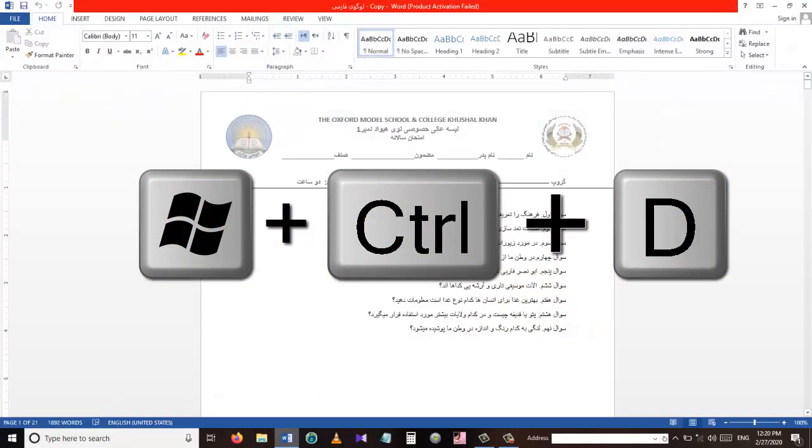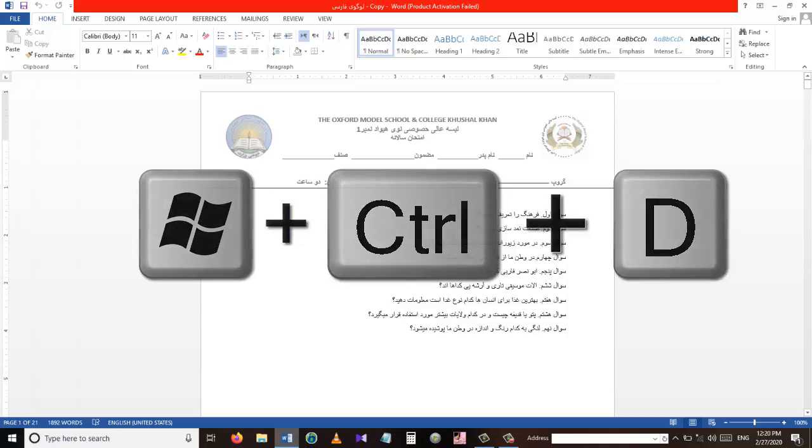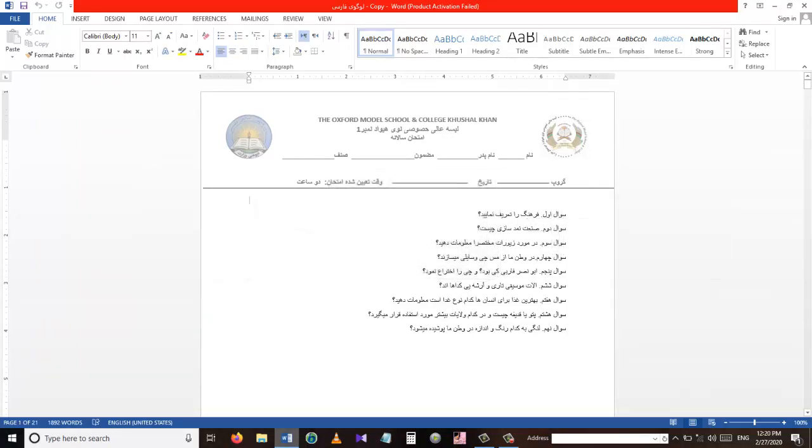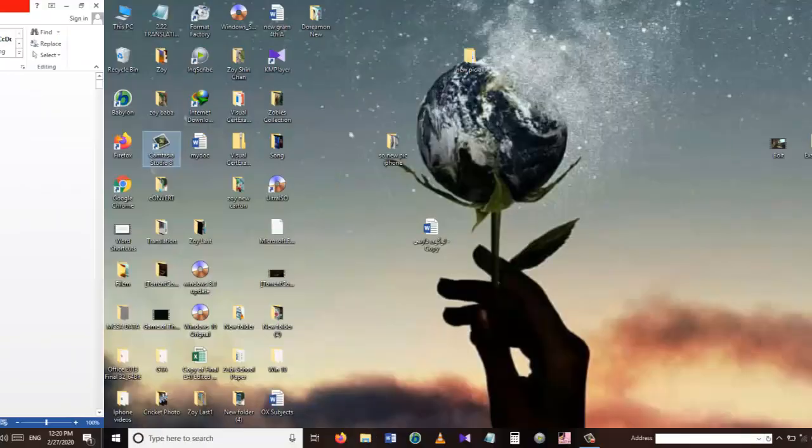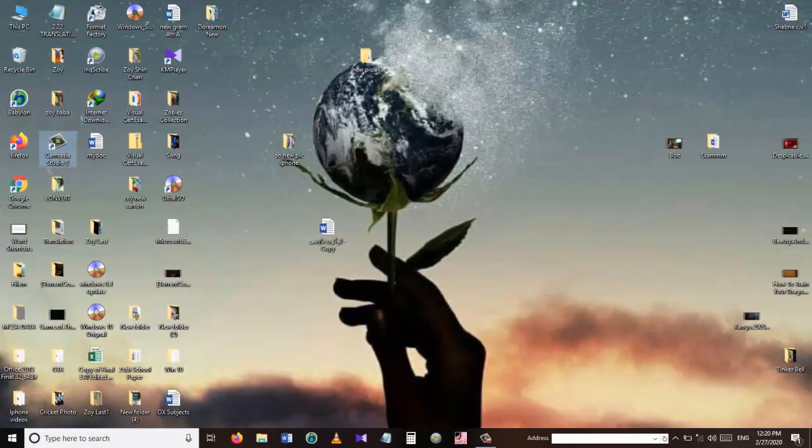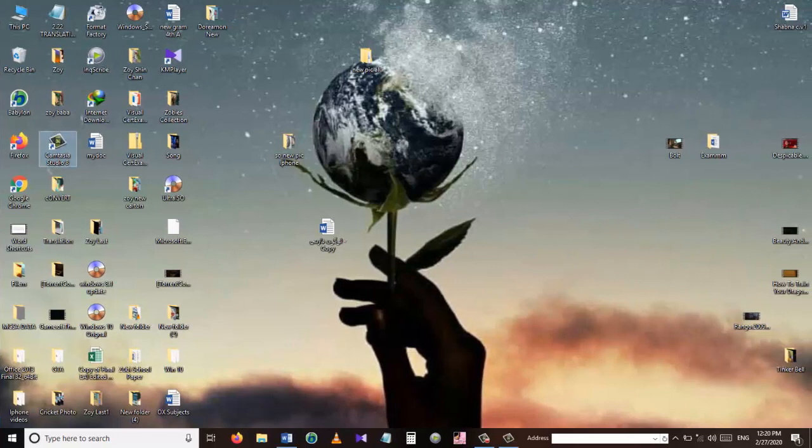So our first shortcut is Windows plus Control plus D. Press this shortcut key and it will open a new desktop for you. This is a very easy and fastest way to create a fresh desktop.